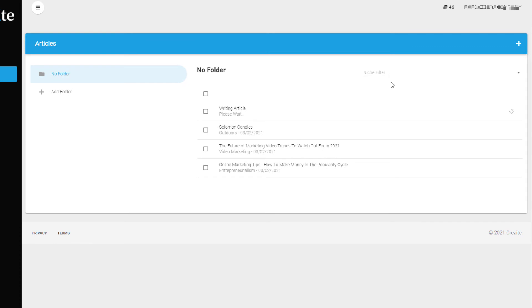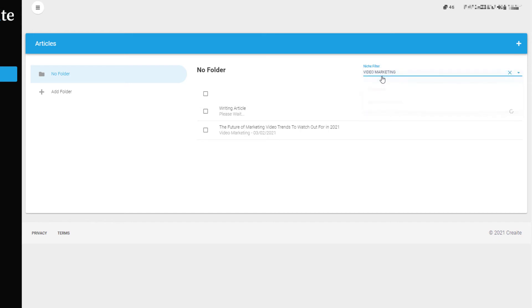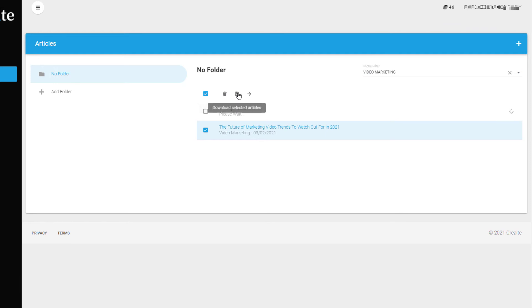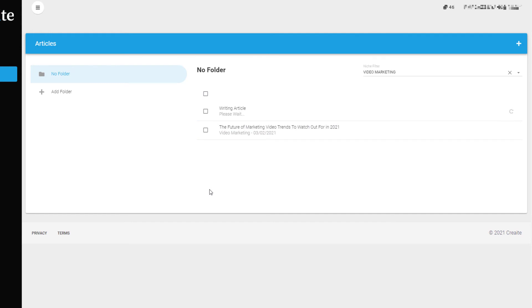I'm not going to bother putting articles in folders because you can filter by niche anyway. I've used three niches already. If I click video marketing, I've done two in that niche. If I select them I can delete, download, or move them to another folder to organize them — useful if you're making loads and loads of articles.